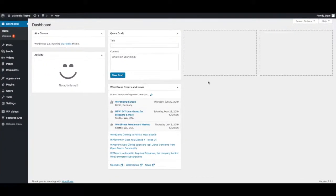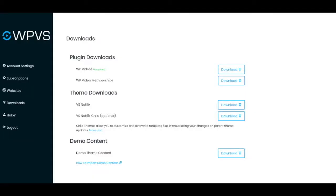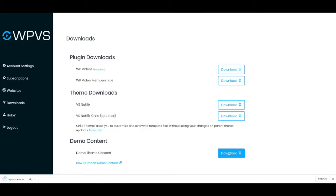In this video I'll be showing you how to import the VS Netflix theme demo content. The first thing you want to do is head over to wpvideosubscriptions.com and log into your account. You then want to go to the downloads tab on the left menu and download the wpvsdemocontent zip file.